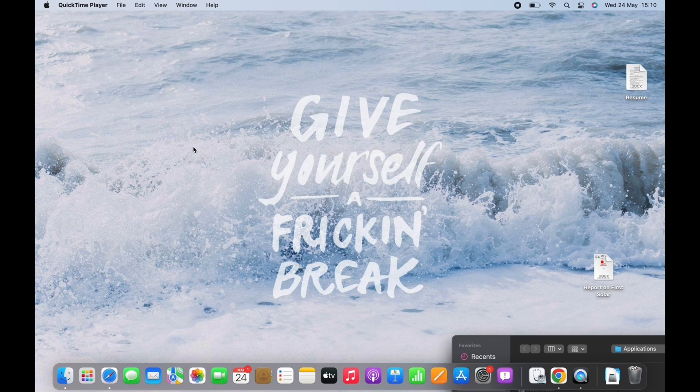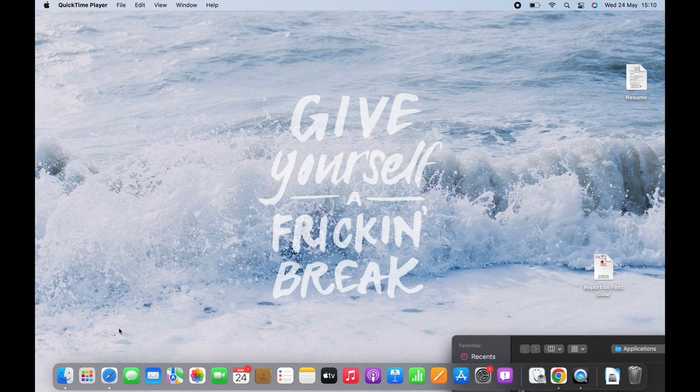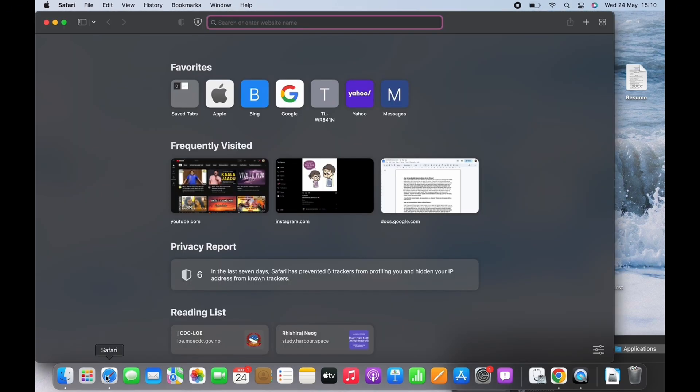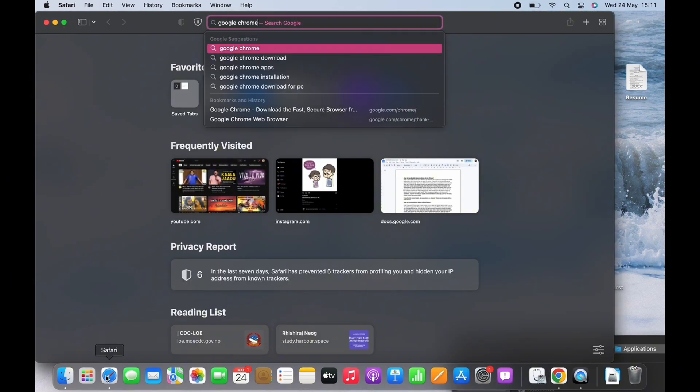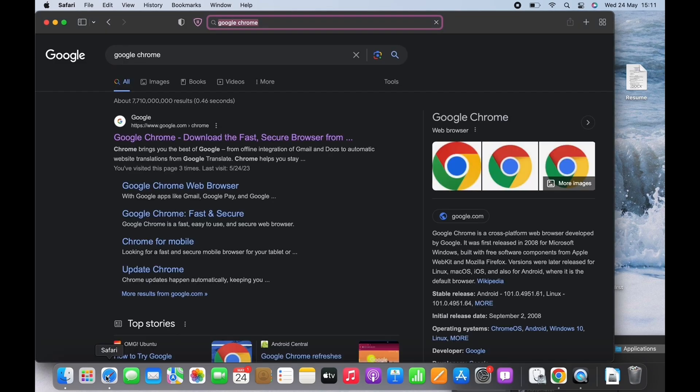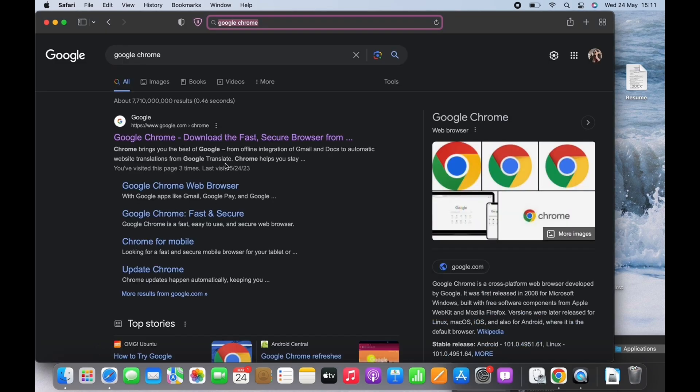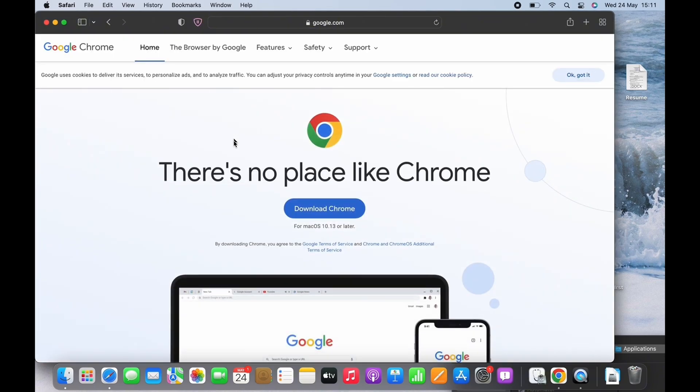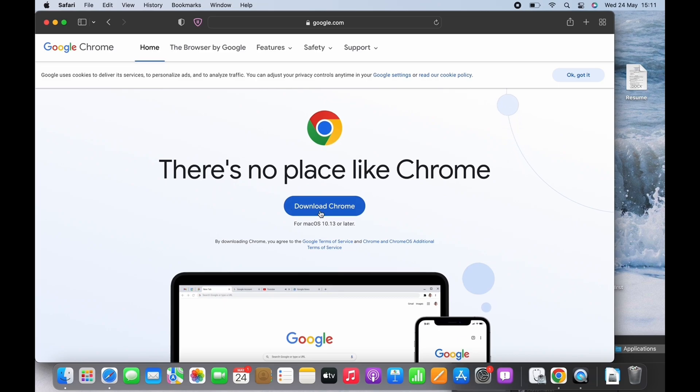If you do not have Chrome on your Mac, open the default browser of Apple, that is Safari, and search for Google Chrome. Click on the first link and you will see the download button there. Click on that.